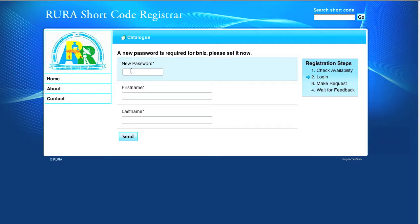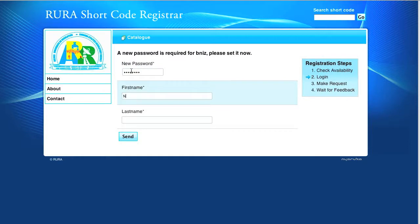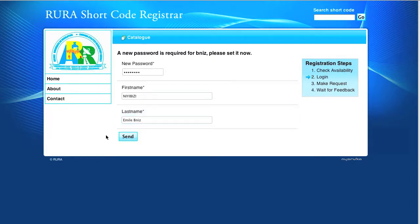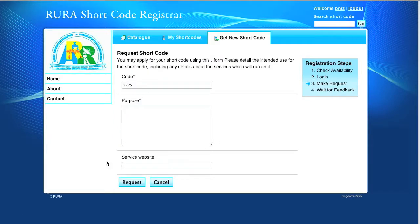We complete the activation form by giving a new password, our first name and last name. And by submitting it, we are allowed to log in and continue the request of the shortcode 7575 started earlier.